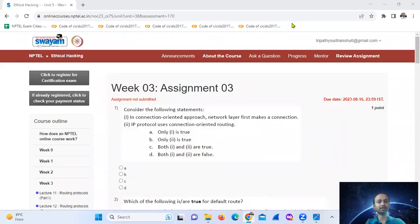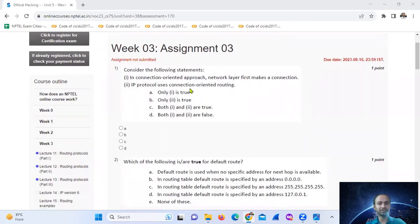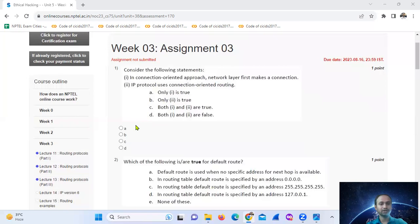Hello, welcome. This is collecting the week three assignment. Question one: consider the following statements. First, in a connection-oriented approach, the network layer makes a connection. Second, IP protocol uses connection-less routing, not connection-oriented routing. So that is false. Question one answer: option C.